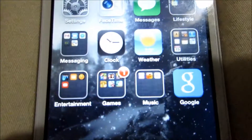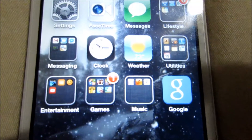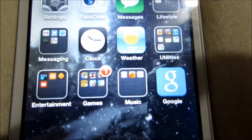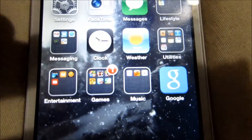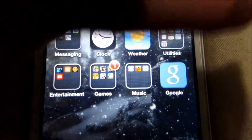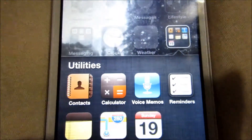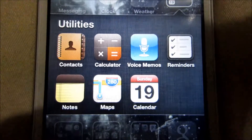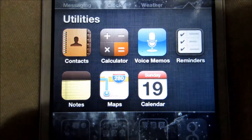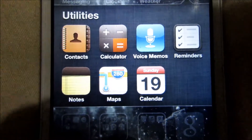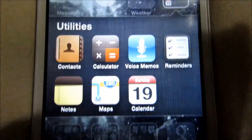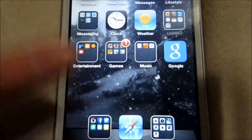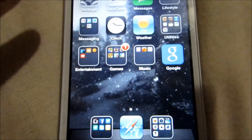And then I have Clock, which is just a standard app. Weather, just a standard app. And then my Utilities folder has a bunch of stuff — it's got Contacts, Calculator, Voice Memos, Reminders, Notes, Maps, and Calendar. Those are just basic tools for iPods and phones and such like that.